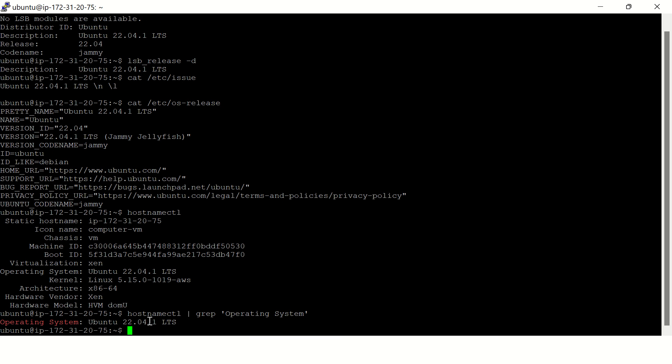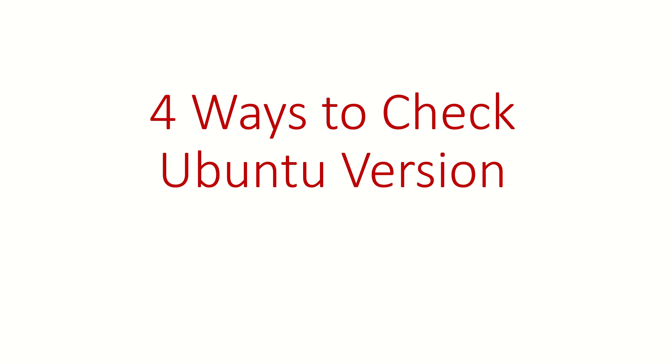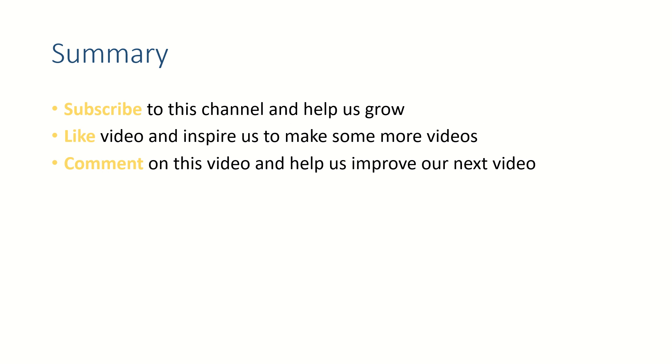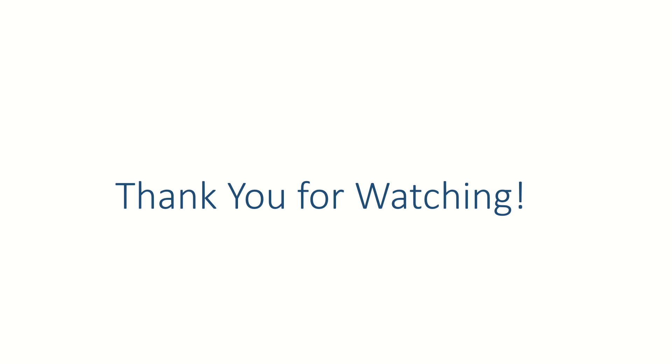All right friends, if this video helped you please subscribe to this channel, like this video, and put your thoughts in the comment section because we like to read from you. Thank you for watching, see you in the next video. Bye.